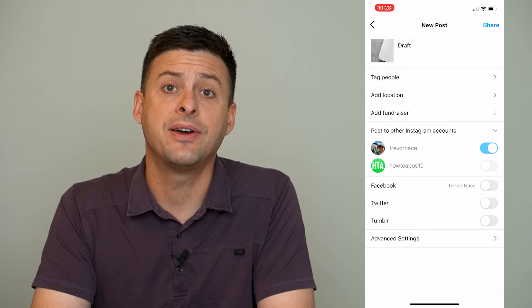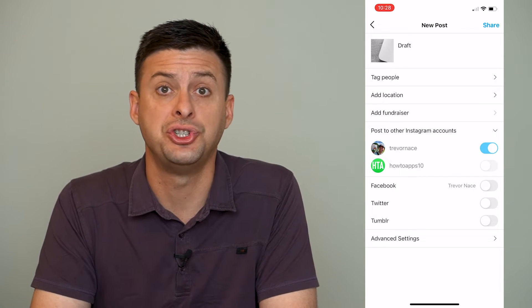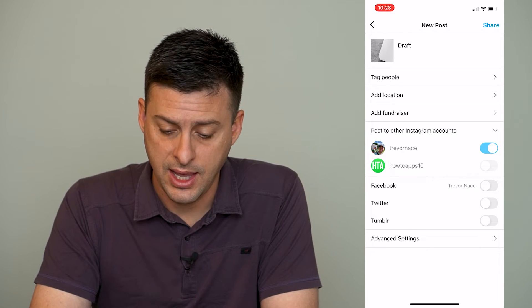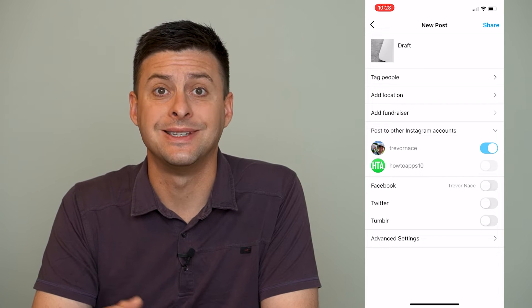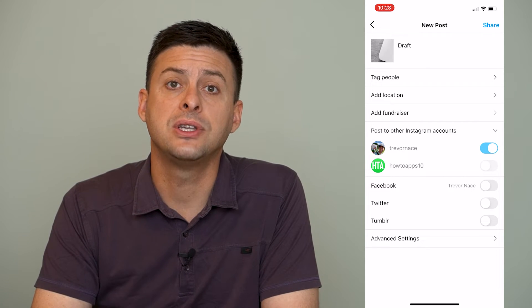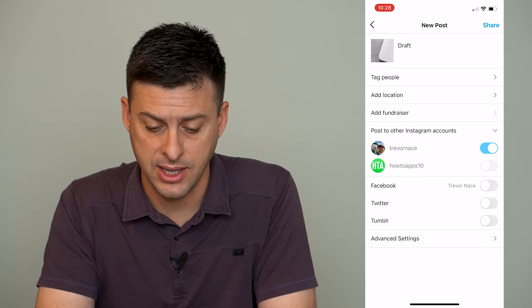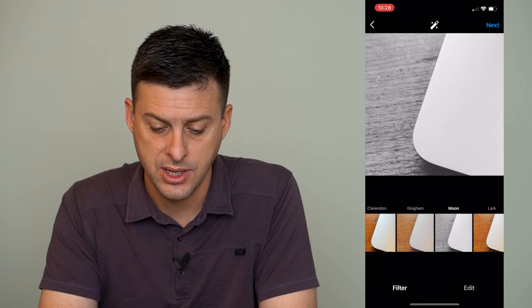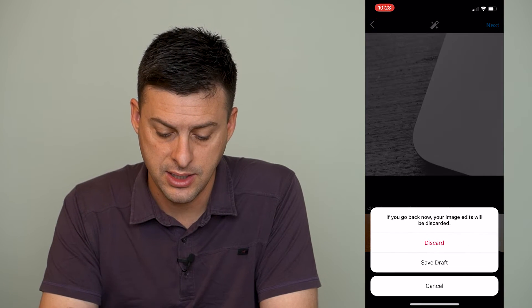But if I don't necessarily want to share it yet, then there's no button on here to save it as a draft. You actually have to tap the back button at the very top left here and then hit it again.